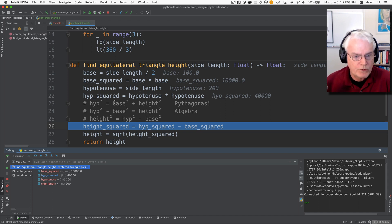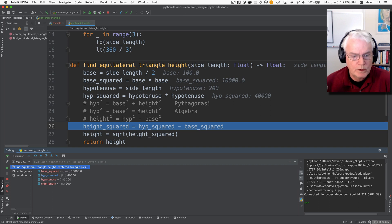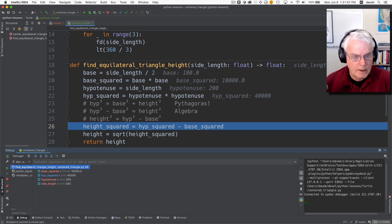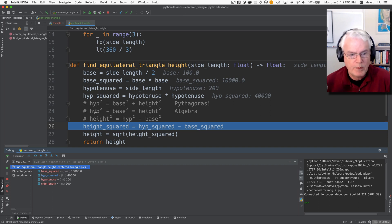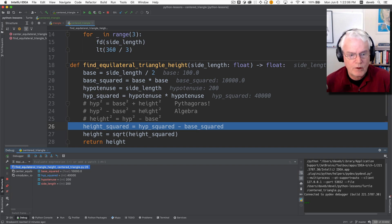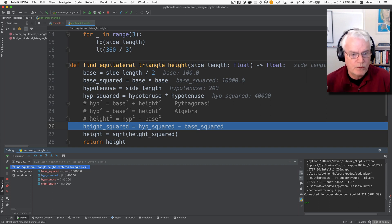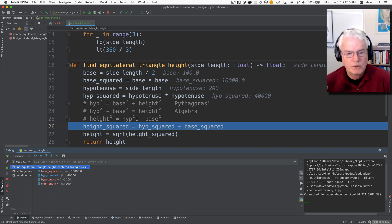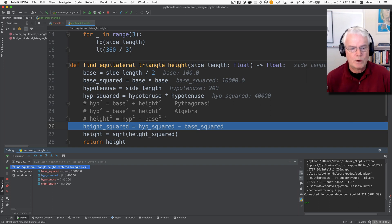the hypotenuse squared is equal to the base squared plus the height squared. So I've just written that out and then with a little algebra we can see that by subtracting base from both sides we get hypotenuse squared minus base squared equals height.